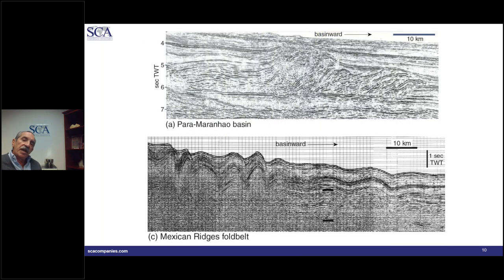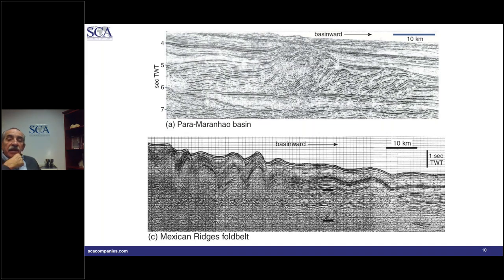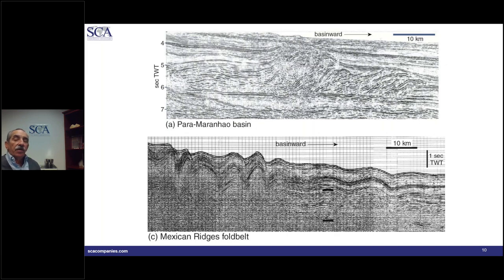The Para-Maragnon Basin is different — it's gravity-driven and most gravity-driven fold and thrust belts are related to mud diapyrism. There you see recumbent folds and a divergence pattern in the toe-thrust or compressional zone. Mexican Ridges is a more symmetric end-member of gravity-driven fold belts, illustrating the range of these systems.